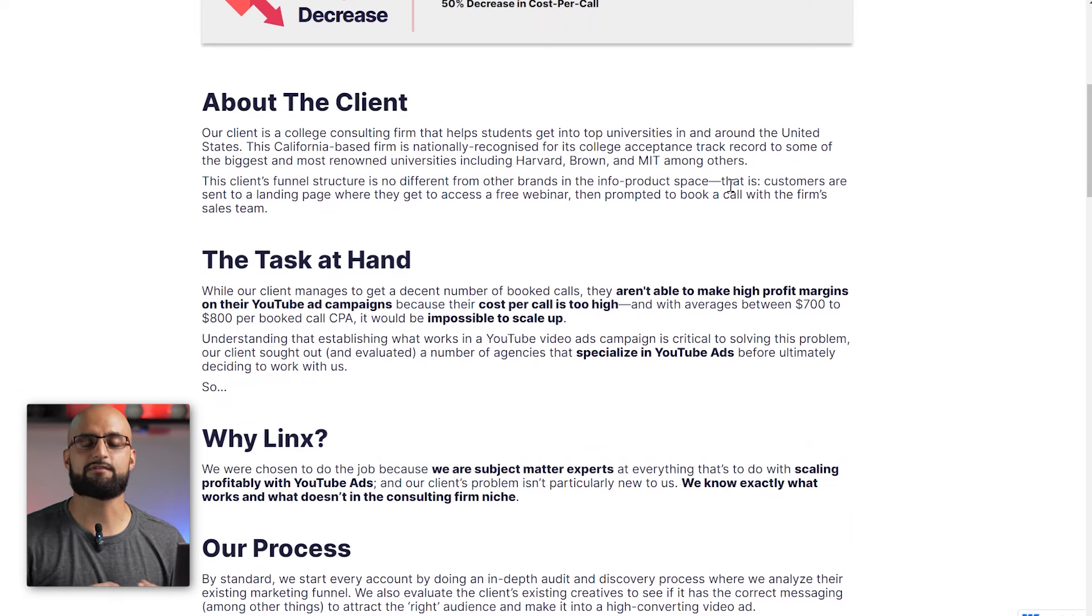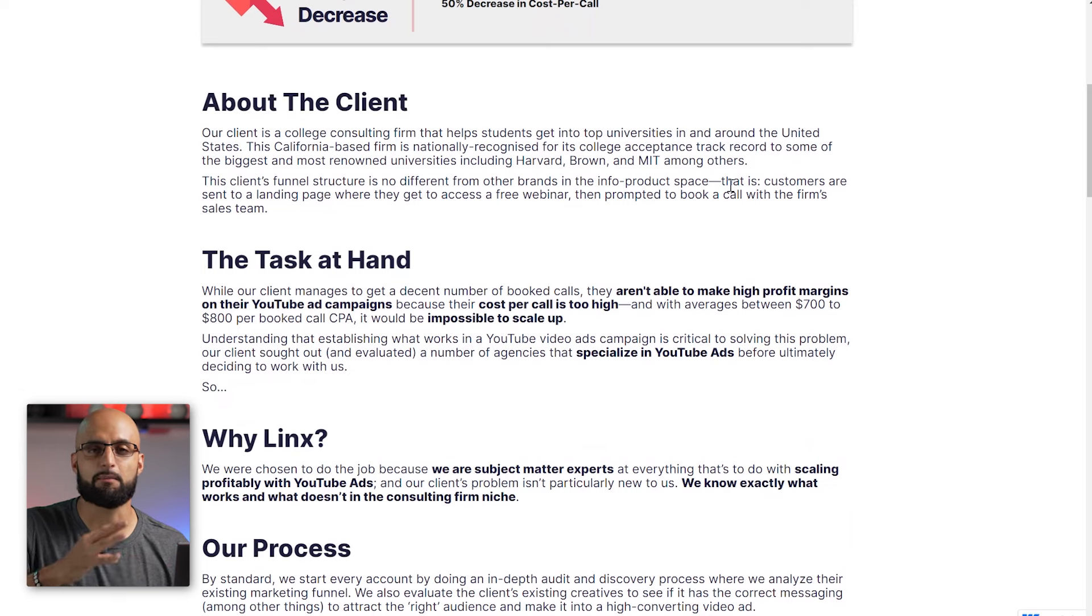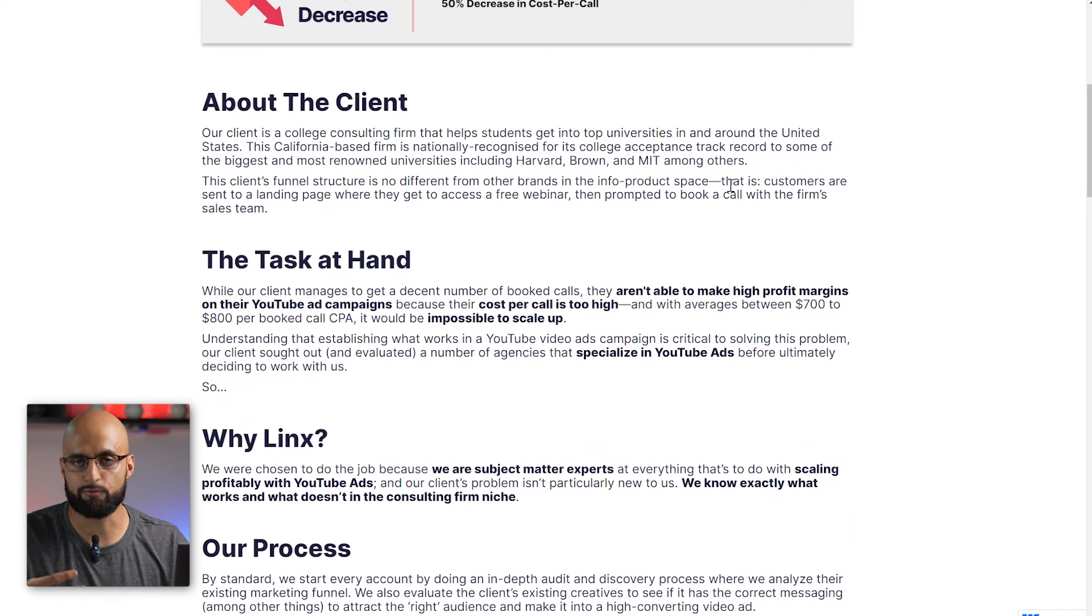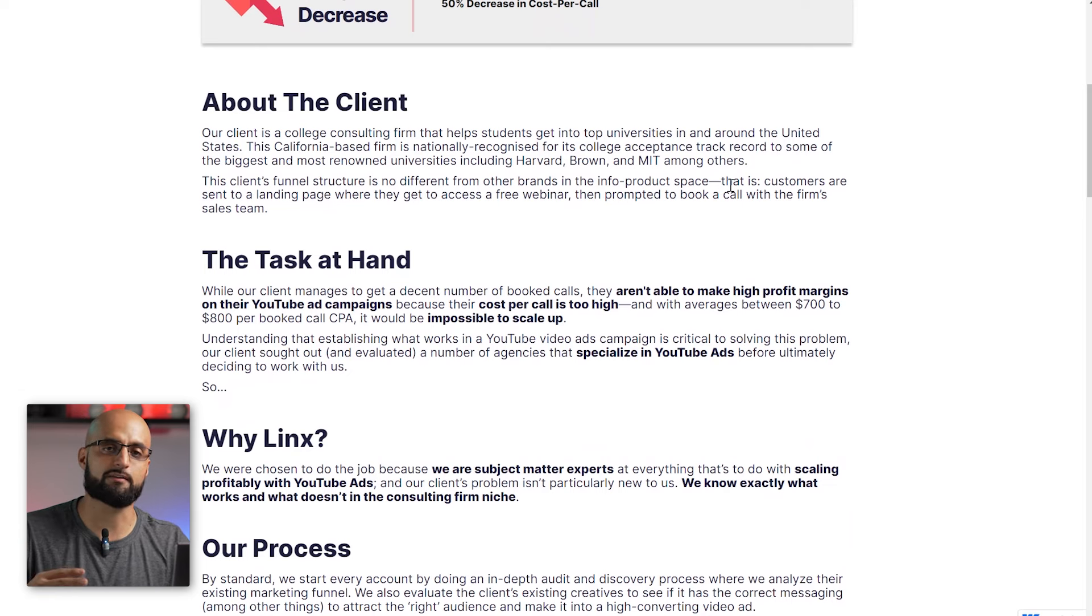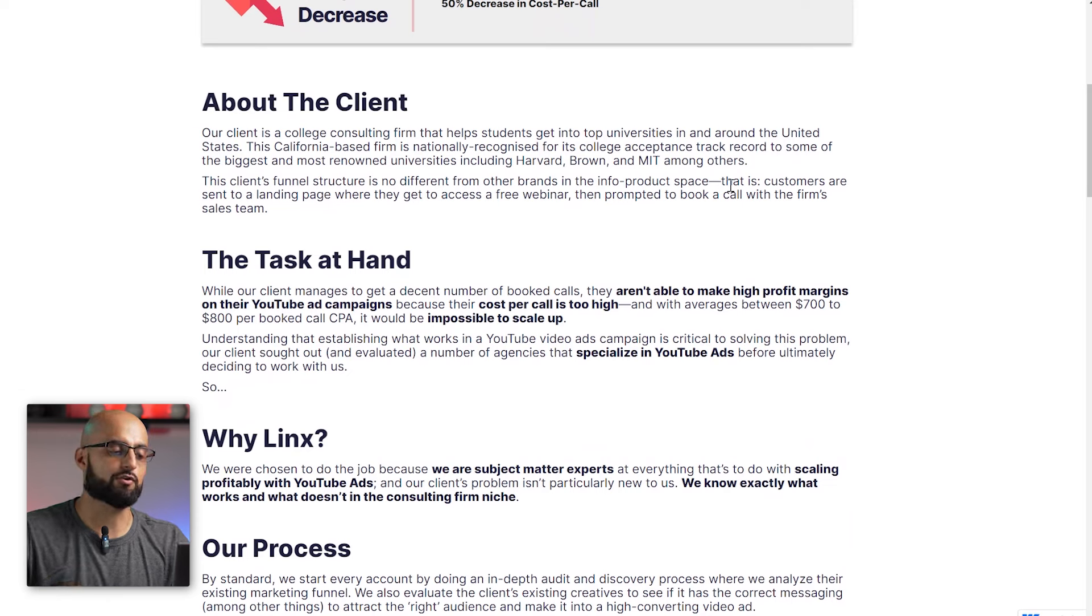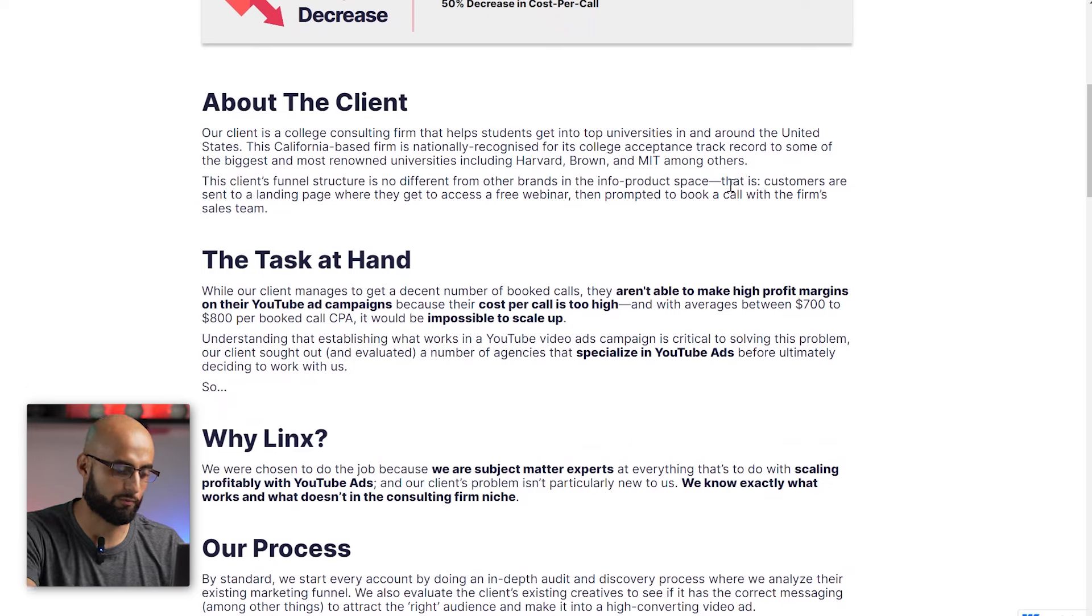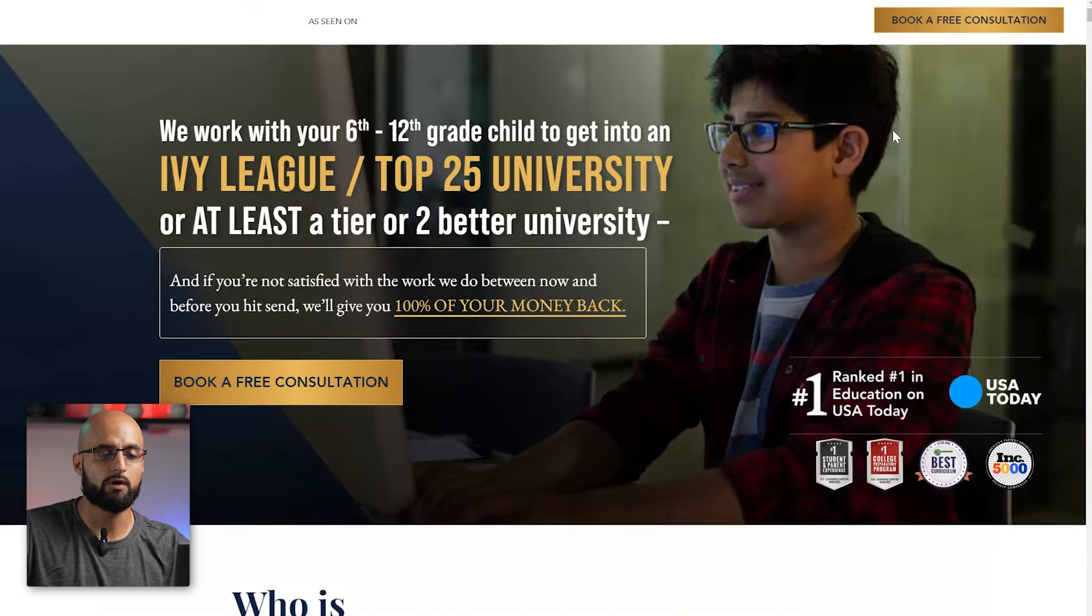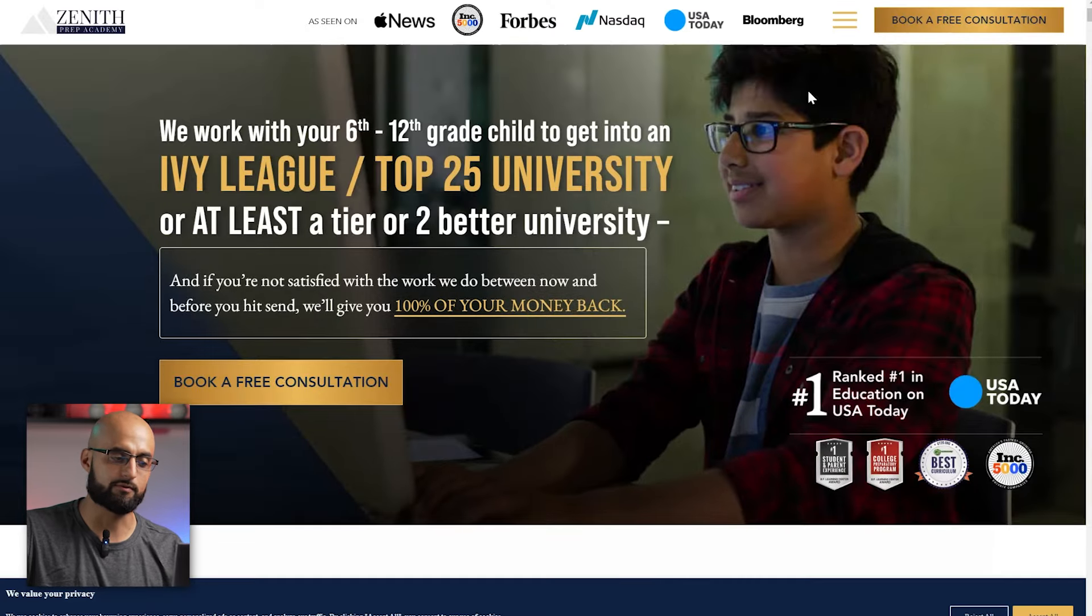This client's funnel structure is very simple, it's very direct. What they do is they have about a 20-minute, 25-minute training where they're breaking down some of the three factors that are preventing students from getting into this top Ivy League school. So that was one of the biggest hooks from a copywriting perspective and a script perspective that got them the results through the YouTube advertising that we did for them.